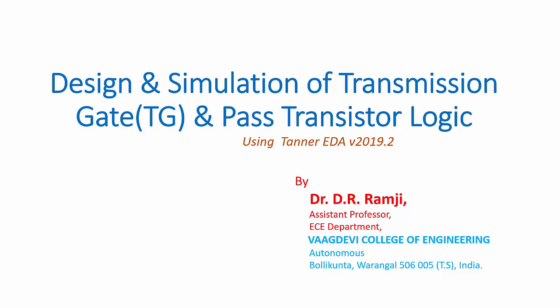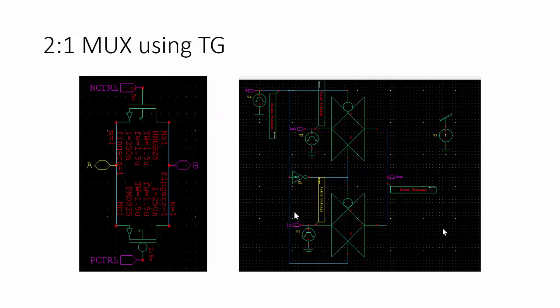In this video, I am going to explain about design and simulation of transmission gate and pass transistor logic.